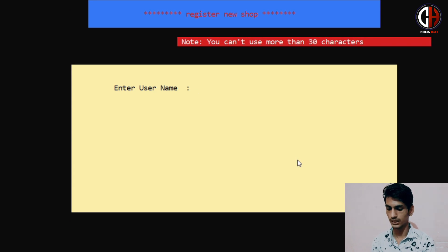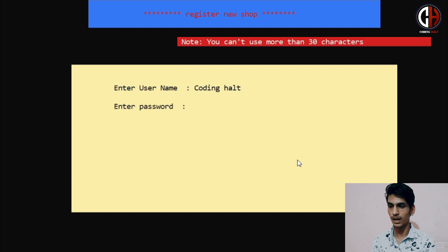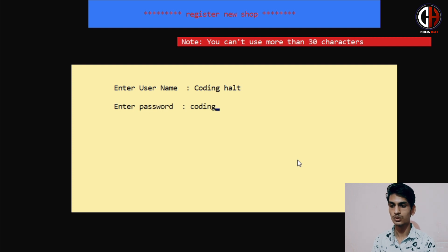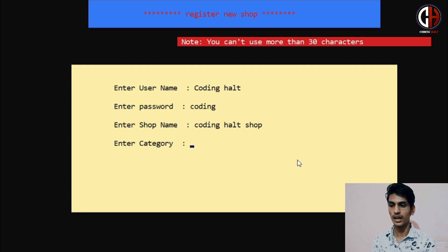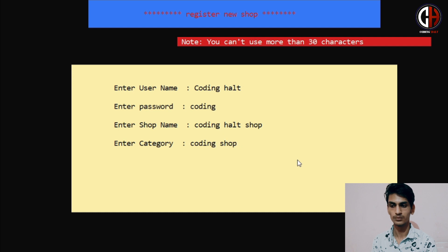We have to enter a username, so we are creating our shop with the name 'Coding Halt'. I am keeping the password as 'coding' in lowercase. This program is totally case sensitive, so you should be very careful about uppercase and lowercase characters. Here I am entering the shop name: 'Coding Halt Shop'. And I have to enter the category — I will sell coding books, so I am entering 'Coding Shop' as the category.